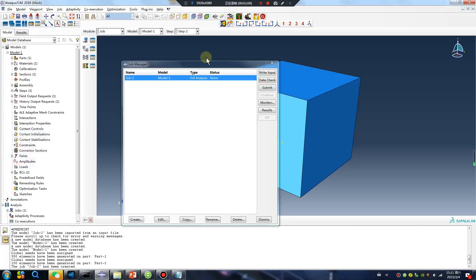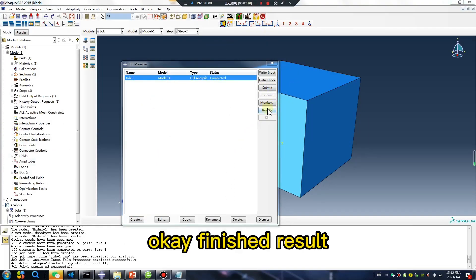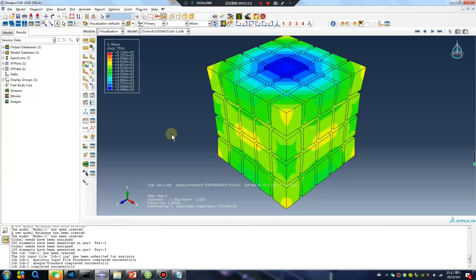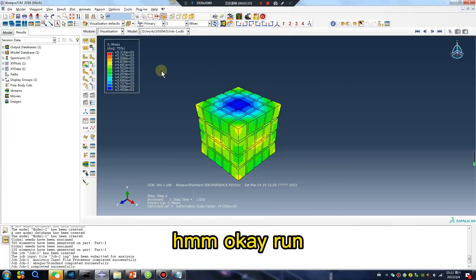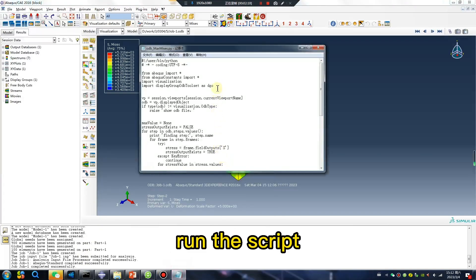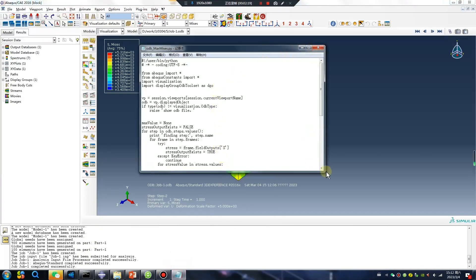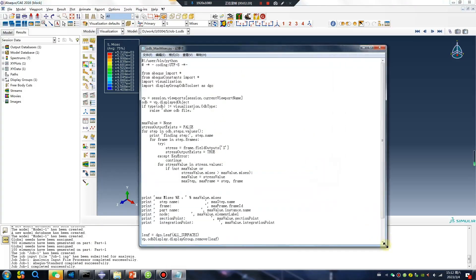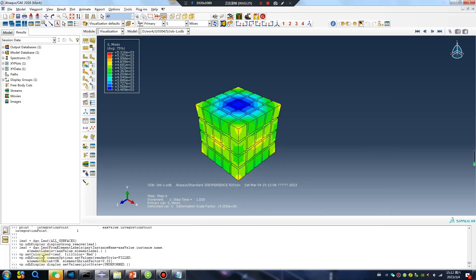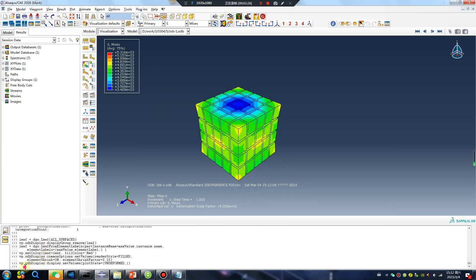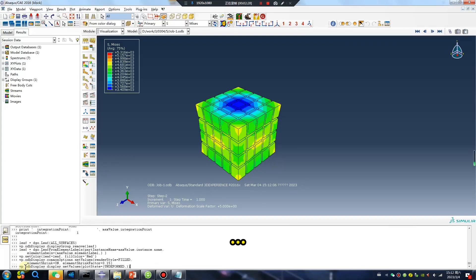Step 5 — finished setting up the model. Now run the script. Select all with Ctrl-A, copy with Ctrl-C, go to the command line, and paste with Ctrl-V.